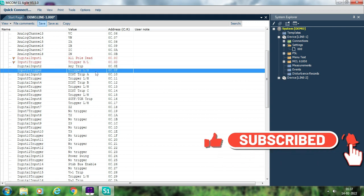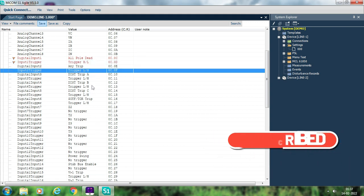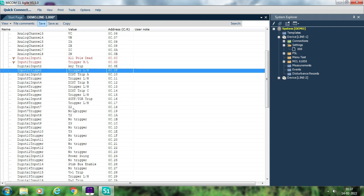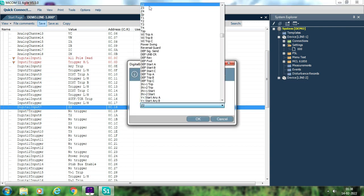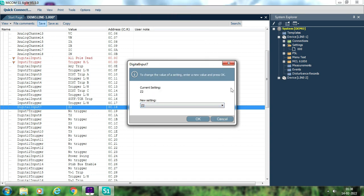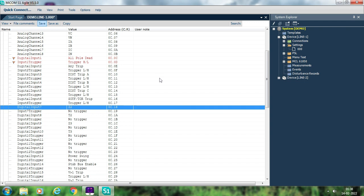Select all signals you want in your disturbance recorder. Some default signals already available in the relay include Z2, T2, Z3, T3 — where Z2 is zone 2 start or zone 2 pick-up, and T2 is the time of operation of zone 2. If you want to rename these signals, you need to connect to the Mycom relay through a special 25-pin connector cable purchased from manufacturer GE, and then rename the signal using its DDB. Once connected with the 25-pin connector, you will have the option to change the names.